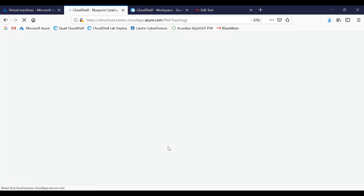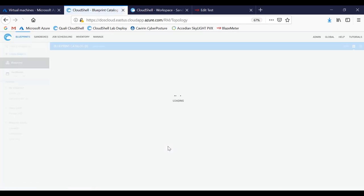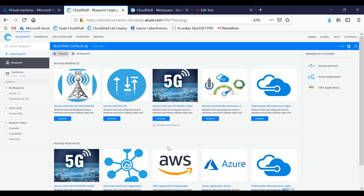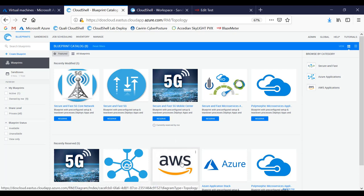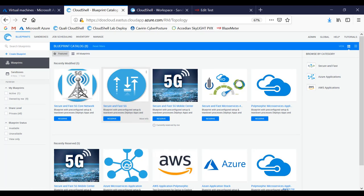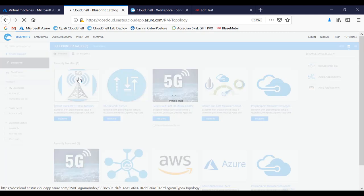This application has predefined blueprints that we've created ahead of time for environments like AWS and Azure. I'm going to select the 5G blueprint.